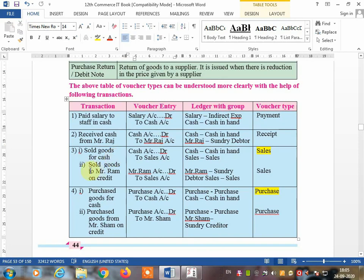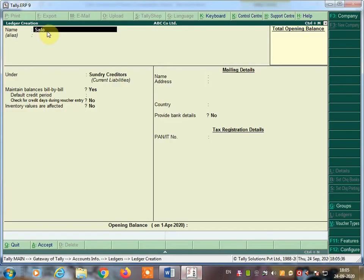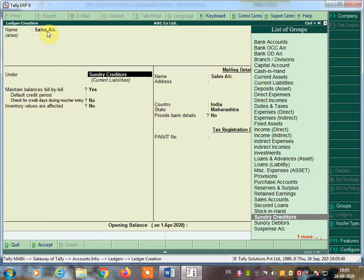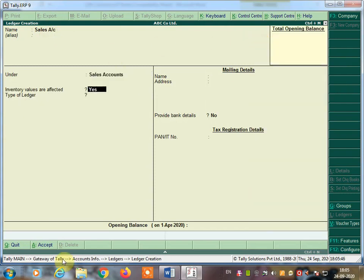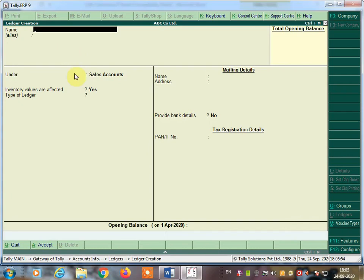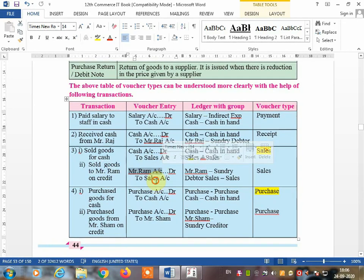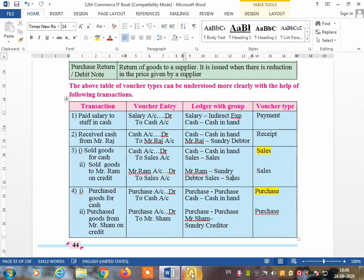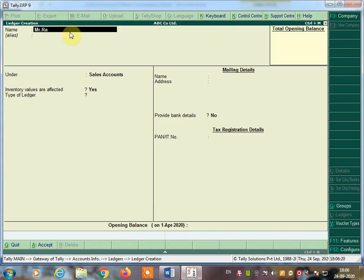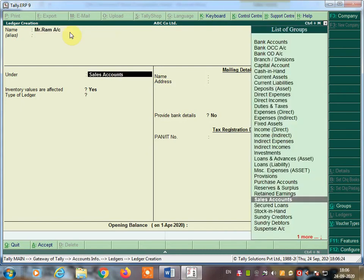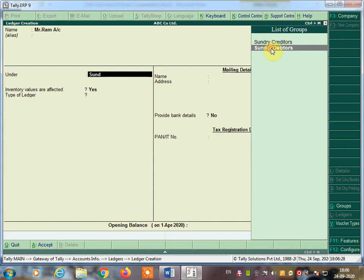Next, sold goods for cash — cash account debit to sales account. Create a sales account under sales account group — no opening balance, press Enter and accept. For sold goods to Mr. Ram on credit — Mr. Ram account debit to sales account. Sales account is already created, so now create Mr. Ram's account. Mr. Ram is a sundry debtor — select sundry debtors from the list and press Enter to accept.